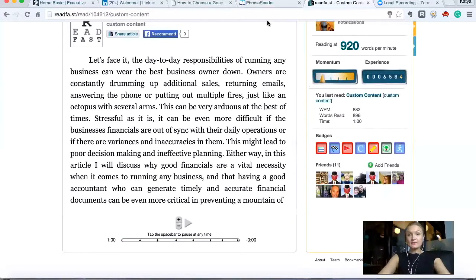There's another way to read this article — this is the last app I'm going to show you for now. It's called PhraseReader.